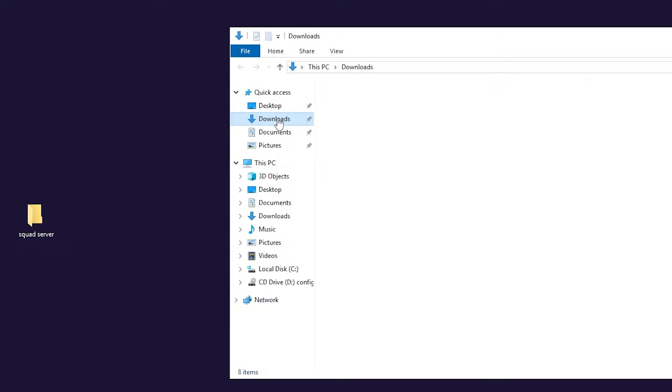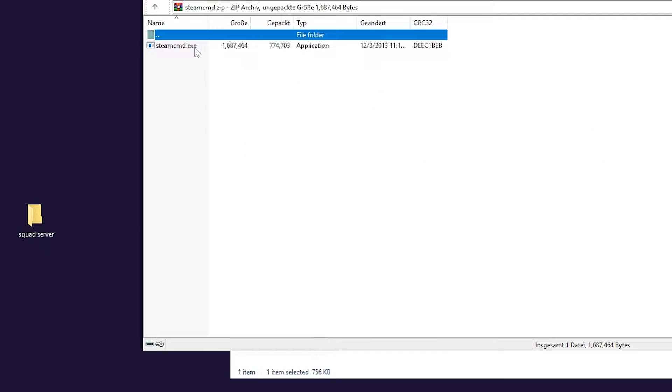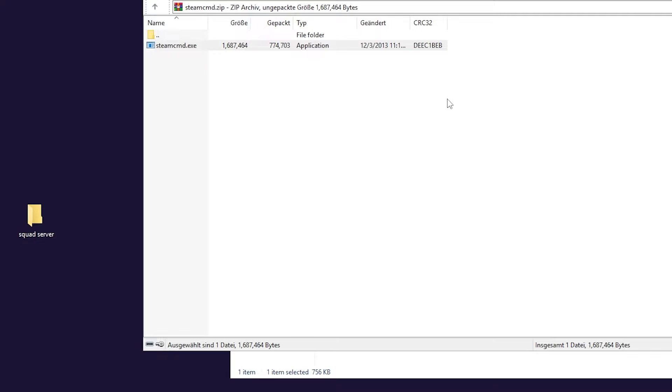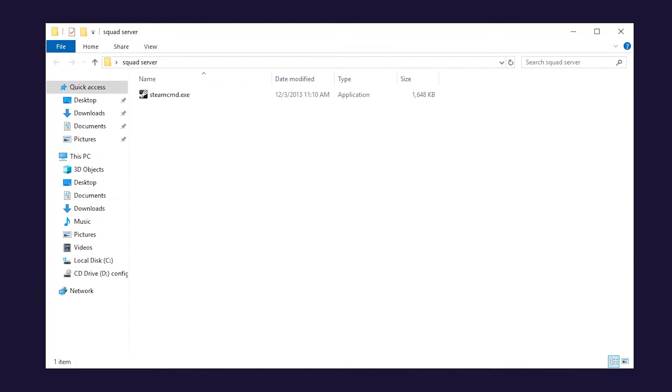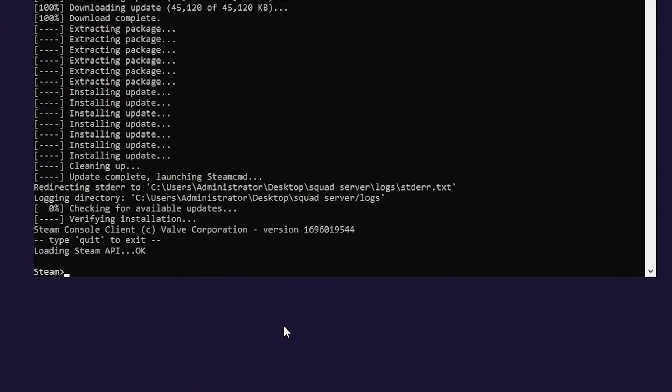Now open File Explorer, go to the downloads folder, open the Steam file and drag and drop the contents of it into the folder you created earlier. After that double click SteamCMD and wait for the installation to finish.